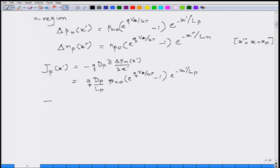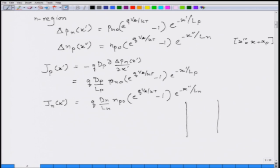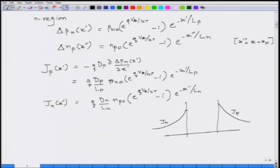Similarly, the electron current on the p side is: Jn = (q Dn / Ln) n_p0 [exp(qVa/kT) - 1] exp(-x''/Ln). So I have an expression for Jp that changes exponentially in the n region and an expression for Jn that changes exponentially in the p region in terms of their respective coordinate scales x-prime and x-double-prime.